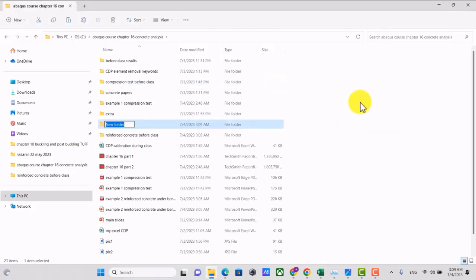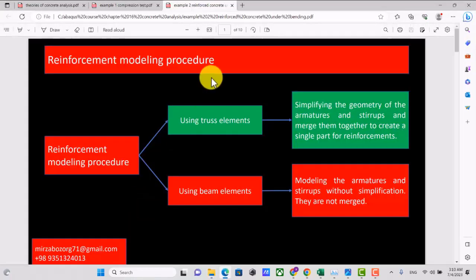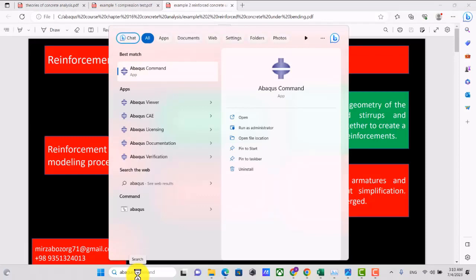I create another folder called 'Example 2 - Reinforced Concrete' and open Abaqus.